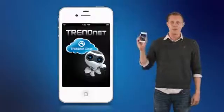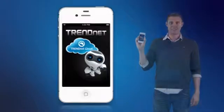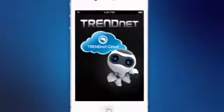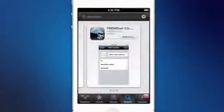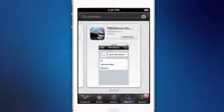TrendNet's free app for Apple mobile devices is called TrendNet CloudView. Go to the App Store and search for TrendNet CloudView — remember, CloudView is all one word. An icon containing a robot and a cloud will appear. Select it to download TrendNet's free CloudView app.